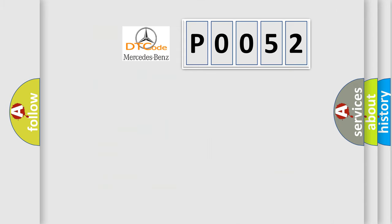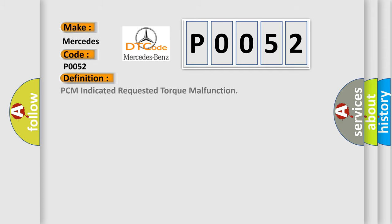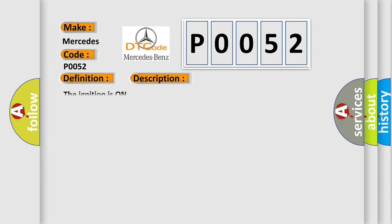So, what does the Diagnostic Trouble Code P0052 interpret specifically for Mercedes car manufacturers? The basic definition is PCM indicated requested torque malfunction. And now this is a short description of this DTC code. The ignition is on.